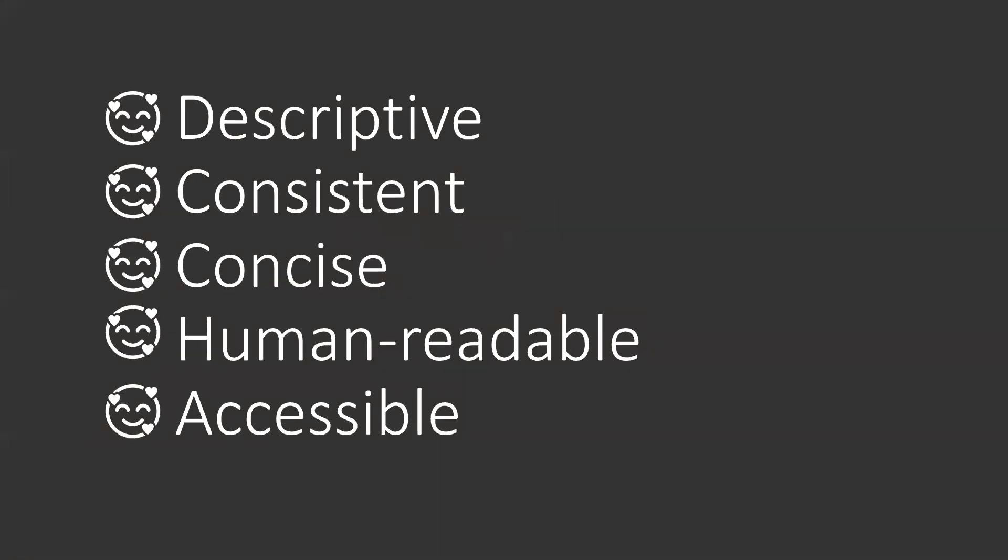If you recall in our last basic R best practices video, we discussed how to make code that is descriptive, consistent, concise, human readable and accessible. We're going to extend all of those ideas into this video and we're going to add what I think is one of the most constructive approaches that we can take to writing Shiny code.